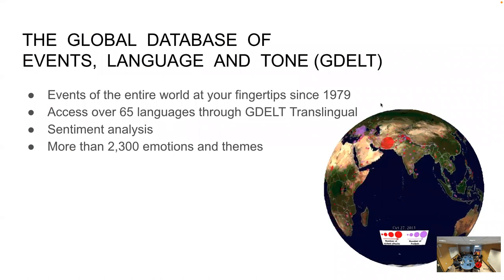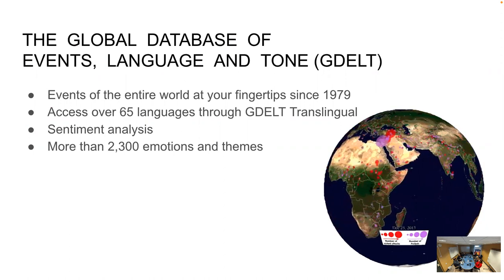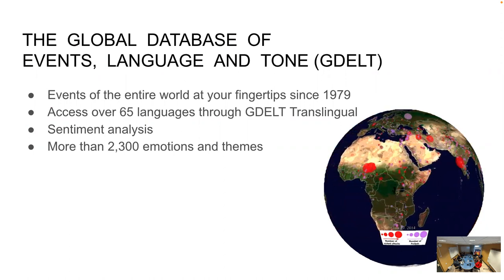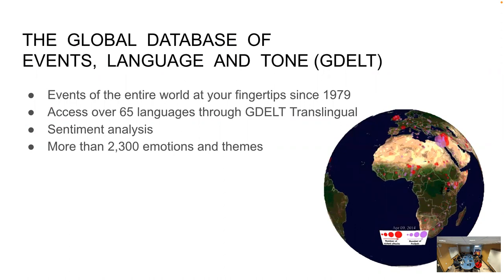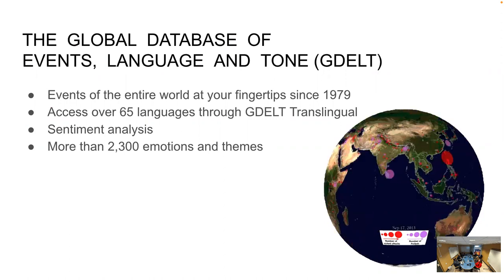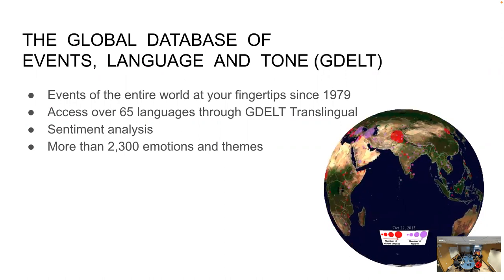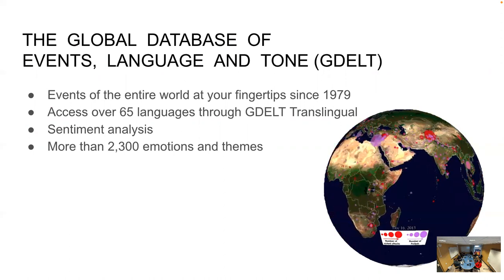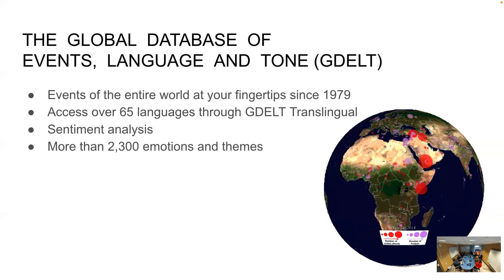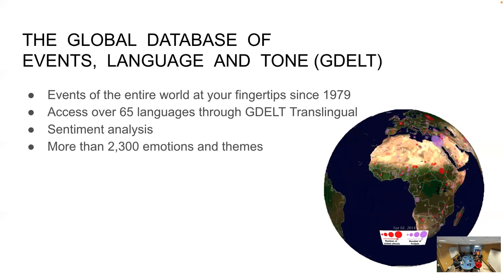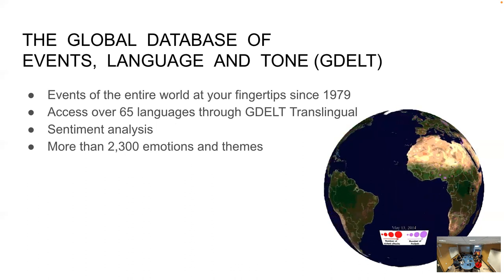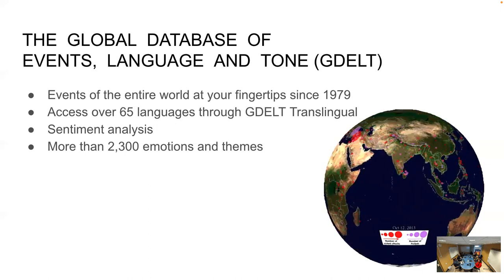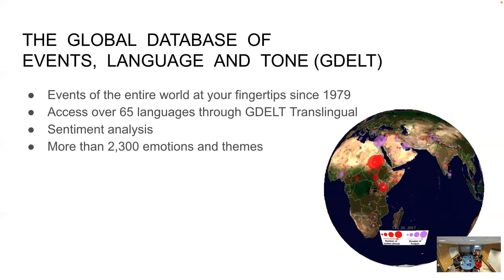Hi everyone. I'm Moustakim and my teammate, Yasir. Today, we're going to talk about the global database of events, language and tone, which is GDELT. It's a global database of society, supported by Google Jigsaw. This project has been going on since 1979. It monitors the world's news media from nearly every part of every country in print, broadcast, and web formats. It identifies people, locations, organizations, events, themes, images, accounts, quotes, etc. GDELT has sentiment analysis with more than 2300 emotions and themes, and exists over more than 65 languages.